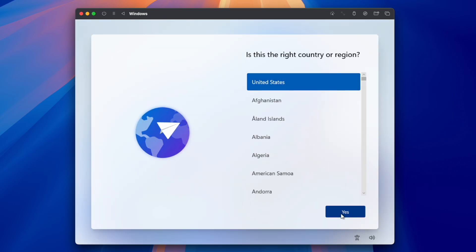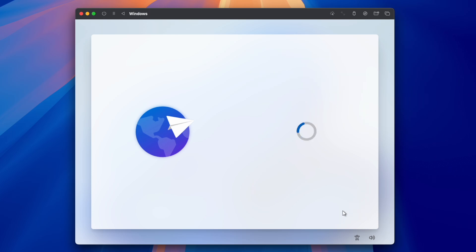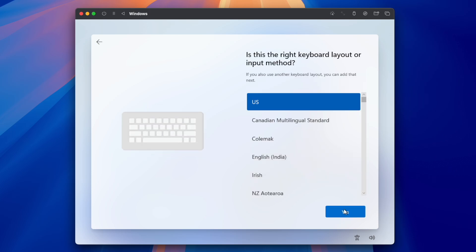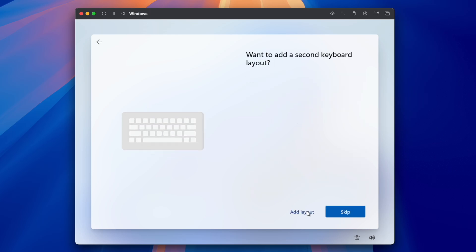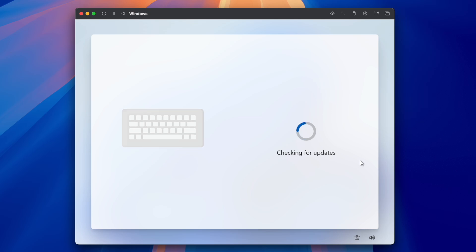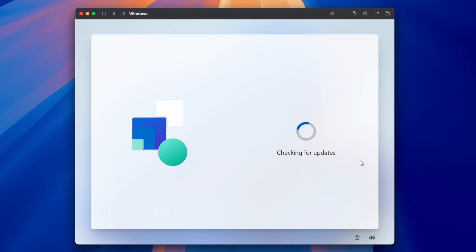Now pick your region and click Yes. Select your keyboard layout. Let's skip that. From this point, Windows will try to auto-update itself, but that won't work, and we will not be able to proceed further.